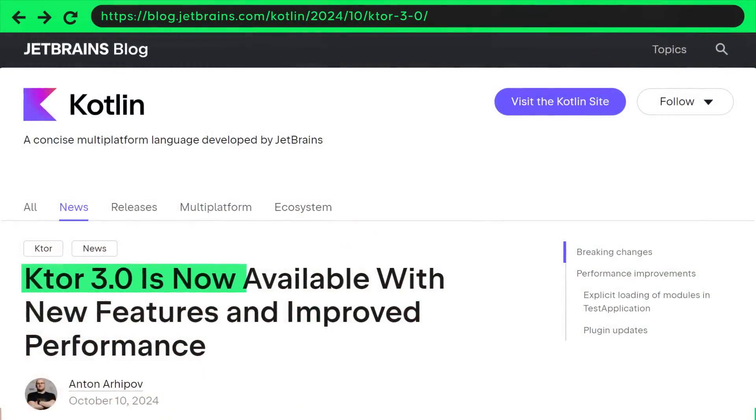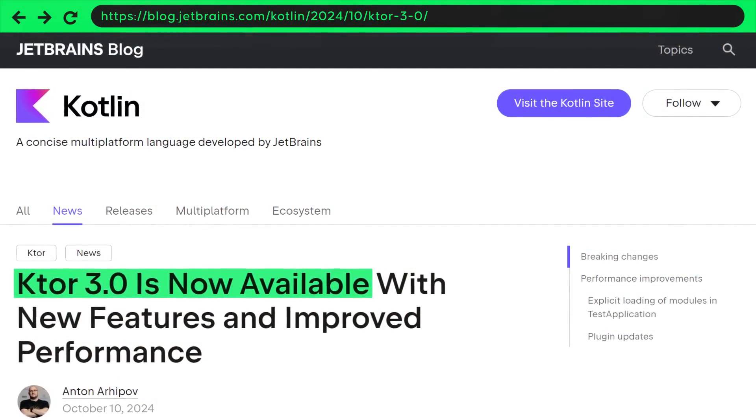Ktor version 3.0 was released and is now stable. The most important changes: Ktor 3.0 now uses Kotlin version 2.0 and switches to the KotlinX.io library, which is based on OKIO — a library from Square that makes working with data streams easier. This significantly improves the performance of network requests, streaming, and WebSocket data. It also adds support for server-sent events, where the server pushes data to the client when available, and WebSockets for bi-directional communication.